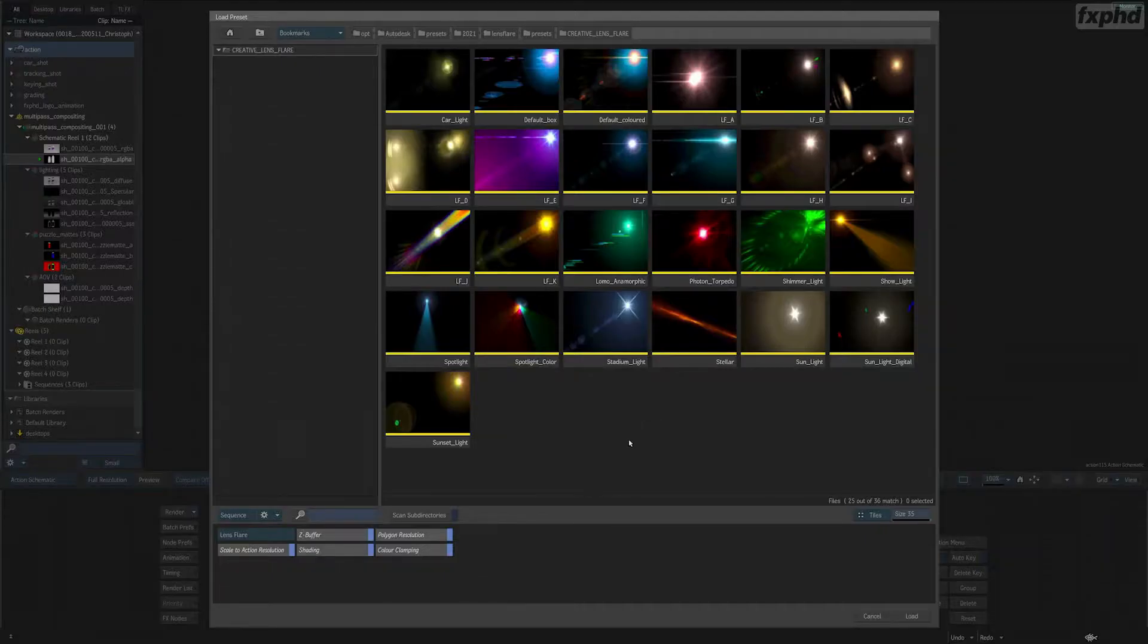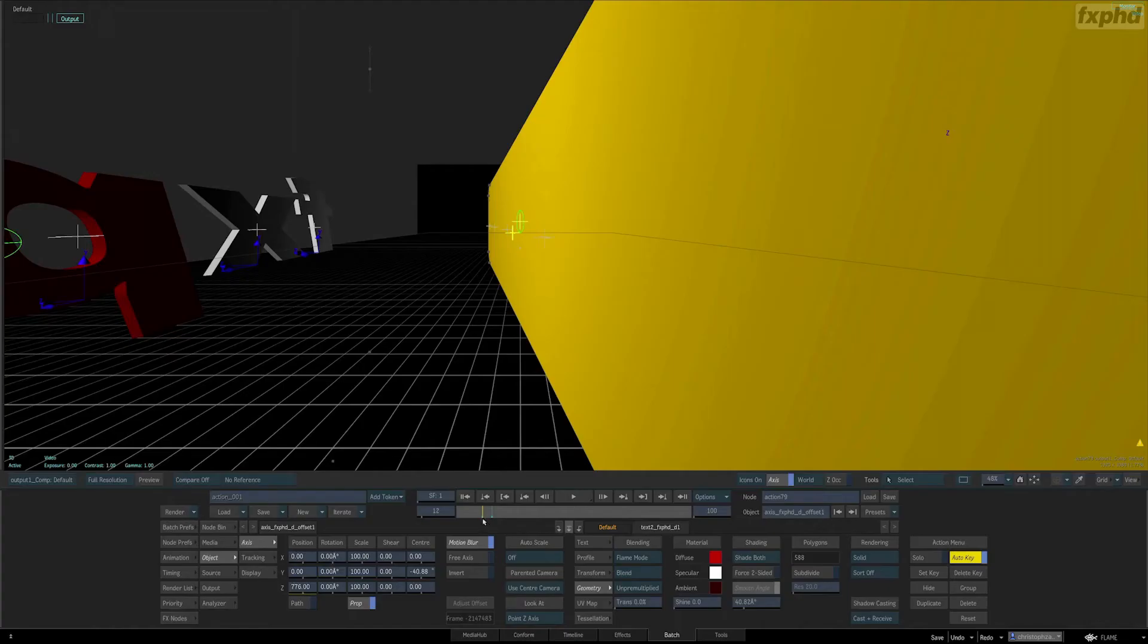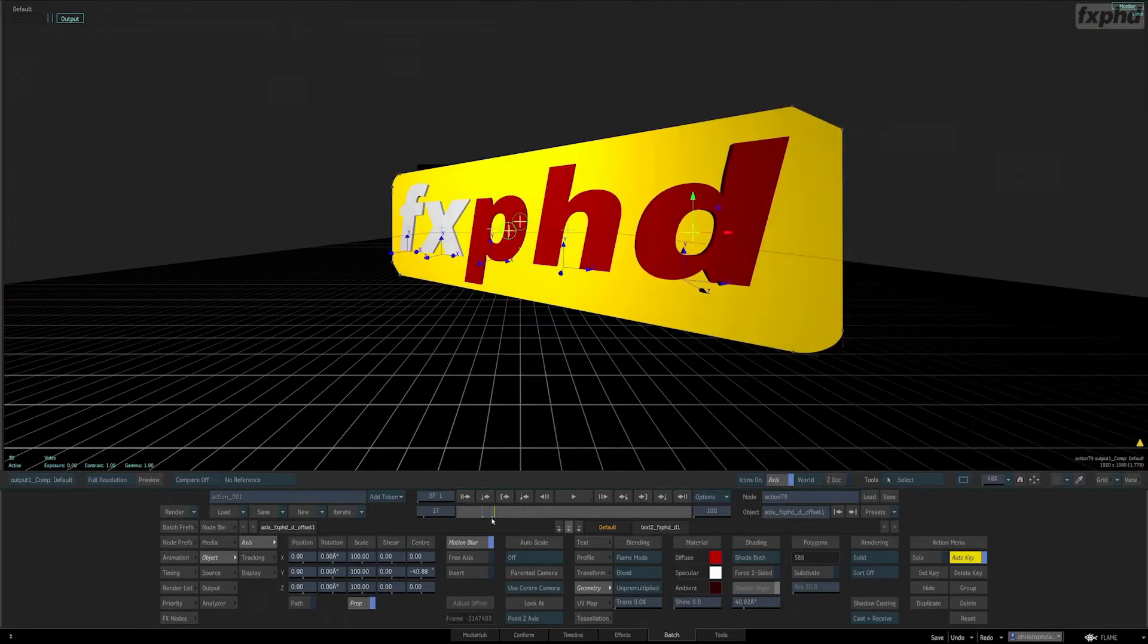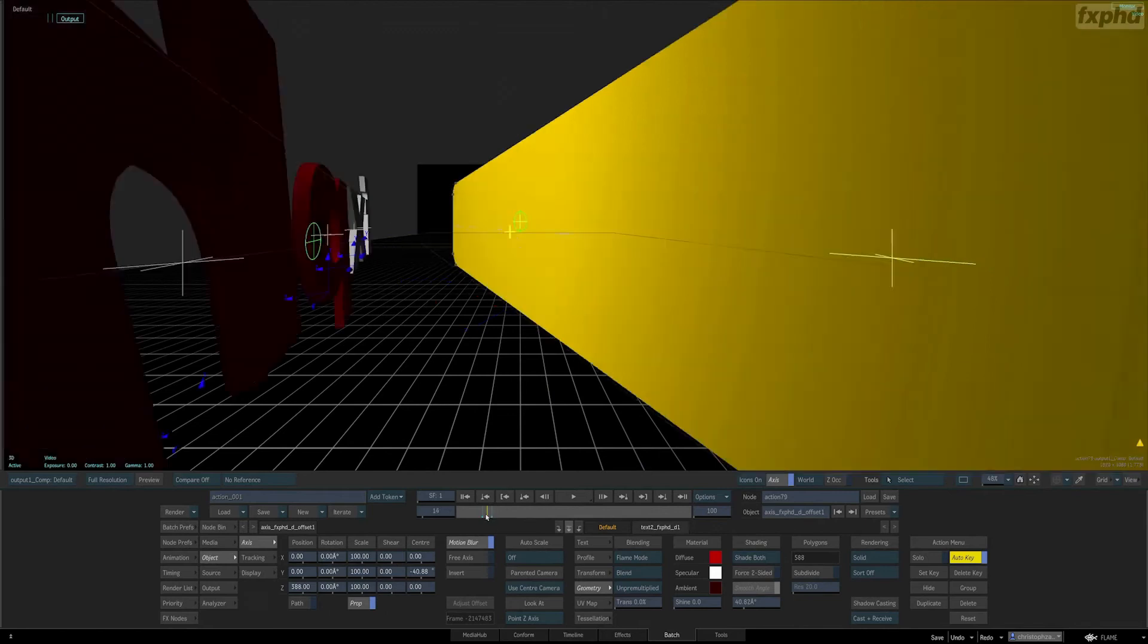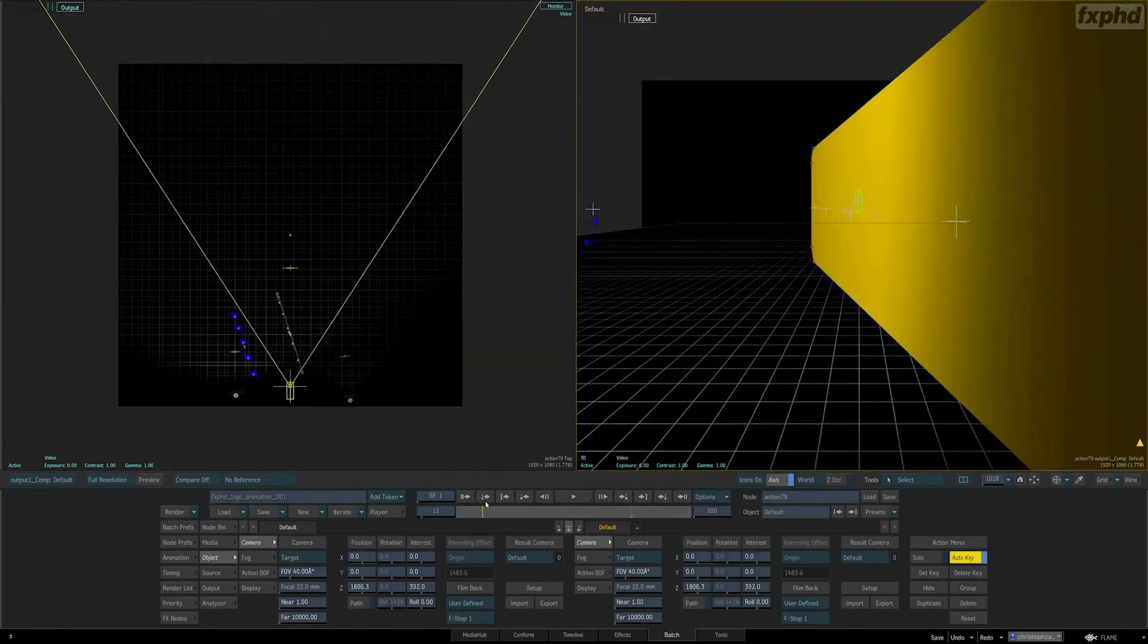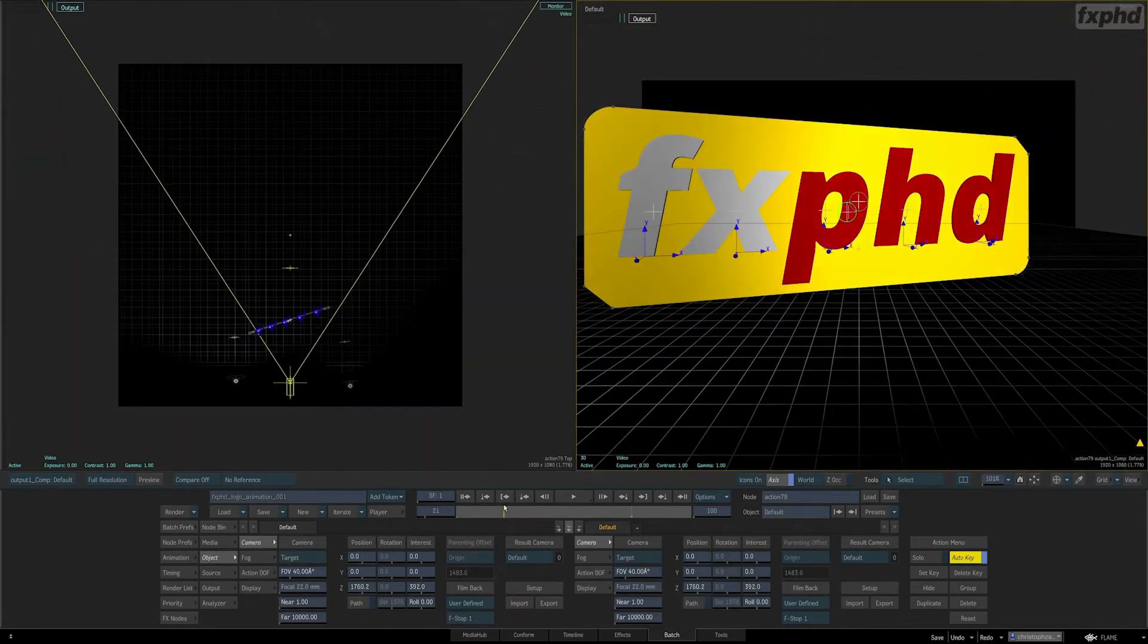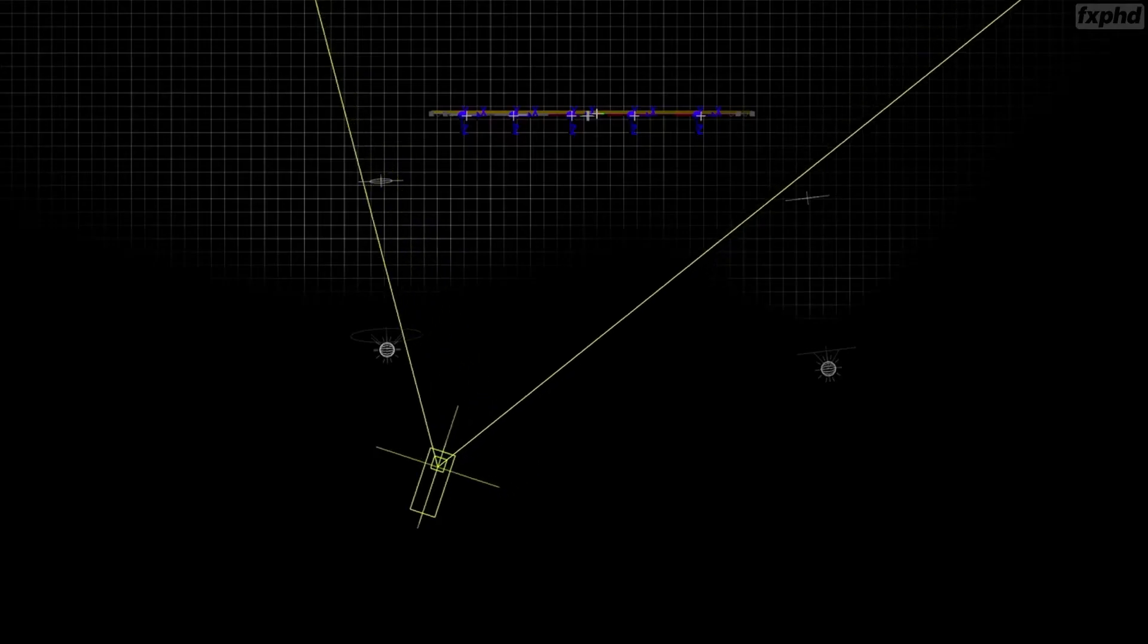But Flame is not only a great tool to work on existing footage, so we will use Action, Flame's 3D compositing environment, to build a logo animation from scratch.